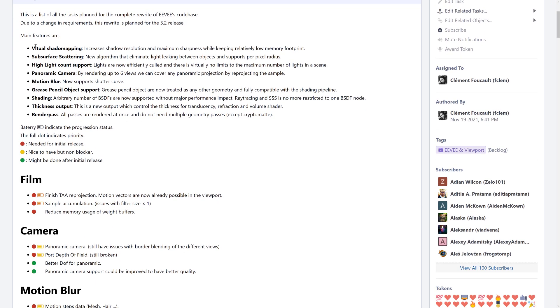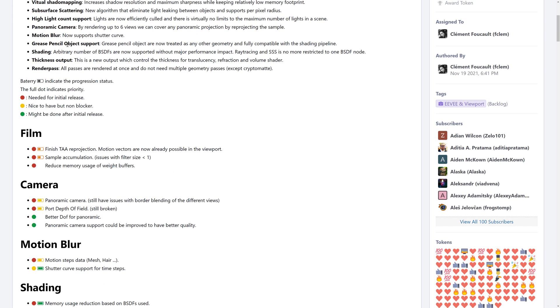What we have in terms of new features coming in Eevee 2.0 is virtual shadow mapping. So, increases shadow resolution while keeping maximum sharpness with a relatively low memory footprint. Subsurface scattering that eliminates light linking between objects and supports per pixel radiuses. Light count supports. So, lights are now efficiently culled. And there's virtually no limit on the maximum number of lights you can put in your scene. Panoramic camera by rendering up to six views. We can cover any panoramic projection by reprojecting the sample. Motion blur now supports shutter curves. Grease pencil object support. That one's probably the biggest one here if you're working in 2D. You could now use grease pencil with Eevee next. That is definitely a nice one if you are working with 2D stuff. Shading. Arbitrary number of BSDFs are now supported without major impact. Ray tracing and subsurface scattering is no more restricted to one BSDF node. There is a new output which controls the thickness for translucency, refraction, and volume shaders. And all render passes are rendered at once. Do not need multiple geometry passes except for the crypto mat.